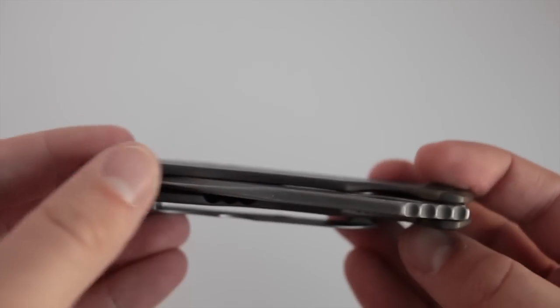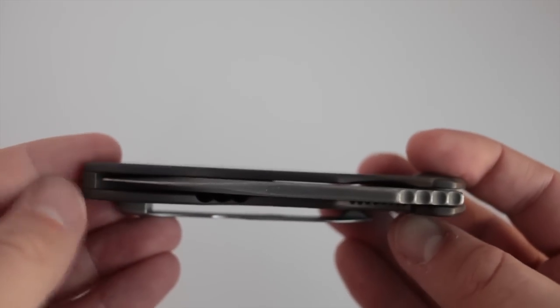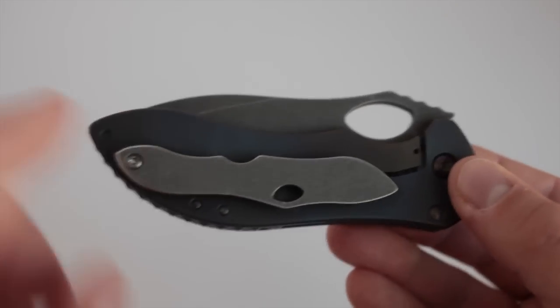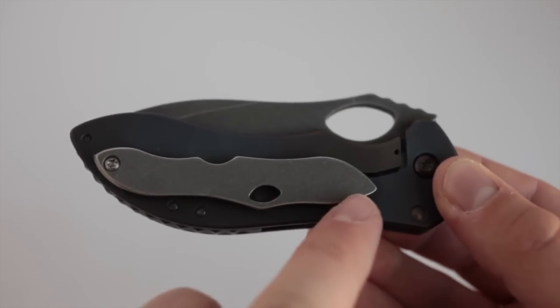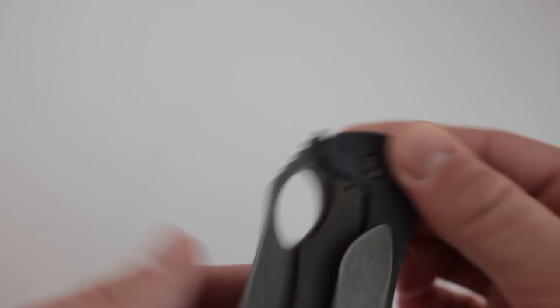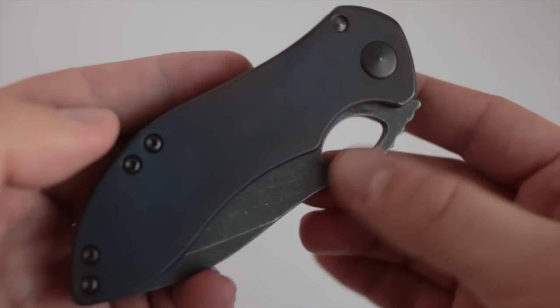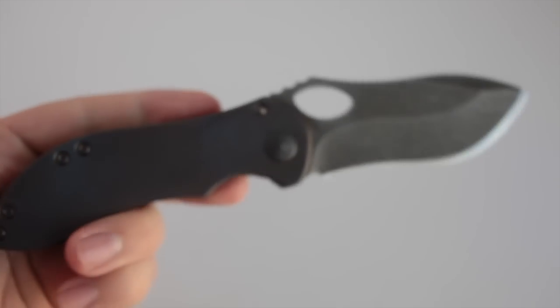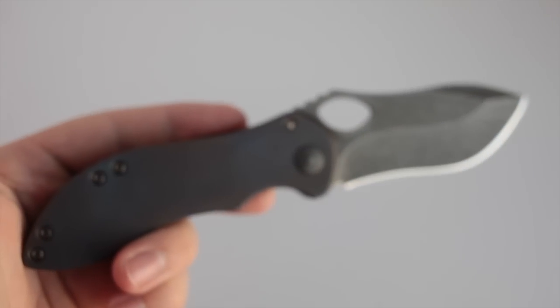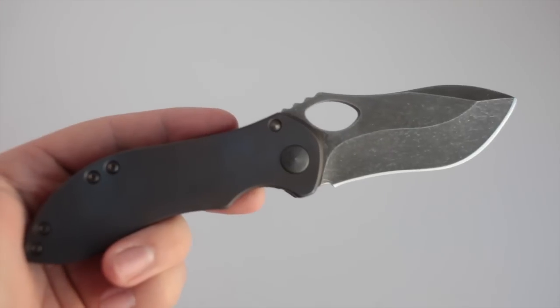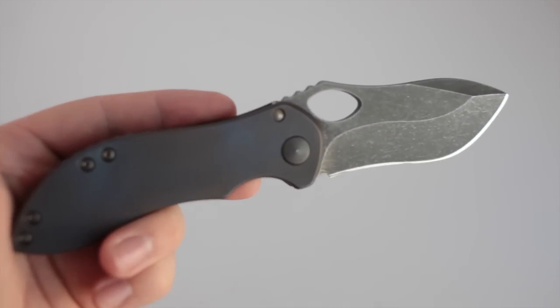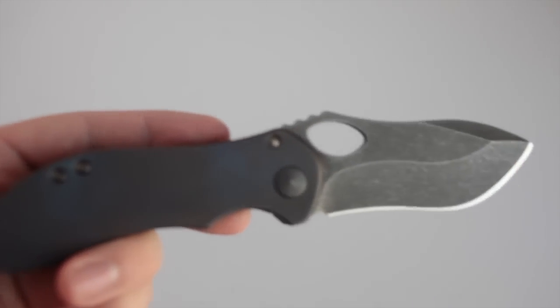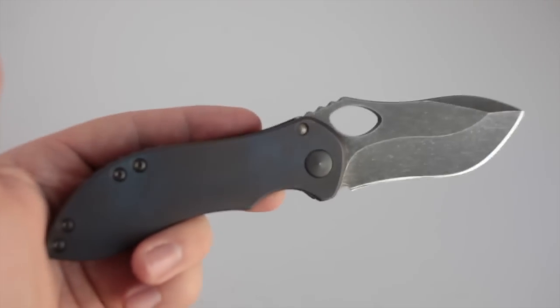It is CPM 154 with a really great stone washing on it. Same with the clip here. This is titanium but it's got that stone wash opening hole. Really nice size, about a three and a quarter to three and a half inch blade.